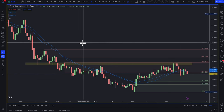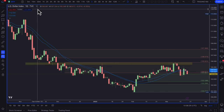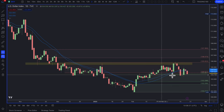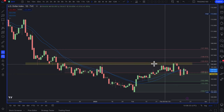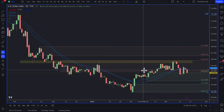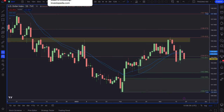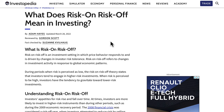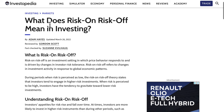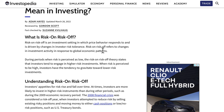Starting with the dollar index — it's simply a measure of dollar strength against a basket of currencies. Before we get into it, it's important to understand risk-on and risk-off when it comes to investing and trading, because ultimately it's the big money that moves markets, not retail.